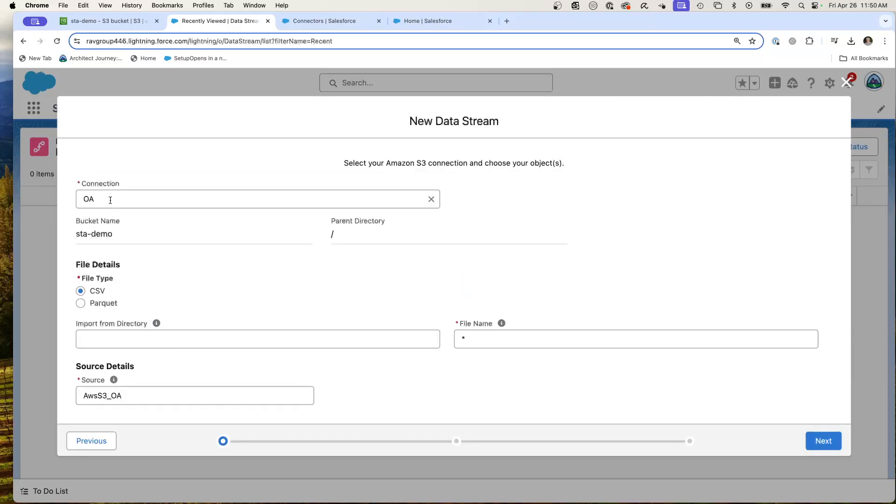So I hit new and there it is, my OA credential. So you can also separate your concerns, have your sysadmins who have the credentials, and you can then have your data people who are doing the data mappings be able to pick the connection and not have to be plugging in those credentials every time.